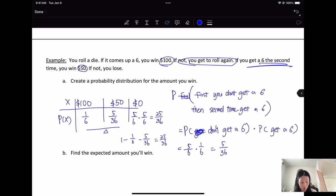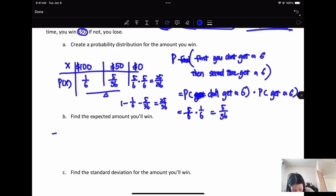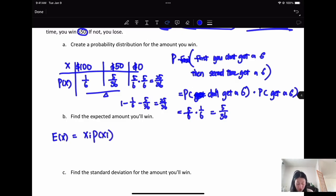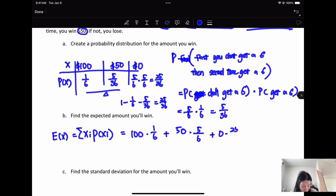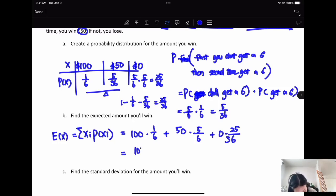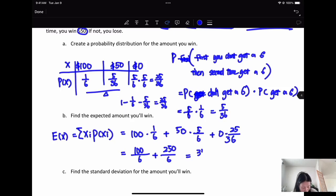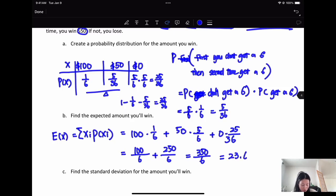To find the expected value for your winnings: E[X] = 100(1/6) + 50(5/36) + 0(25/36) = 100/6 + 250/36. Simplifying gives 350/6 + — actually 600/36 + 250/36 — so the expected value is approximately $23.61.